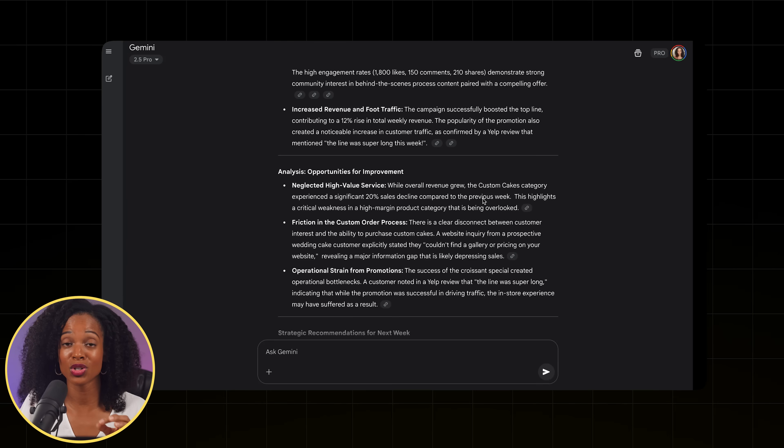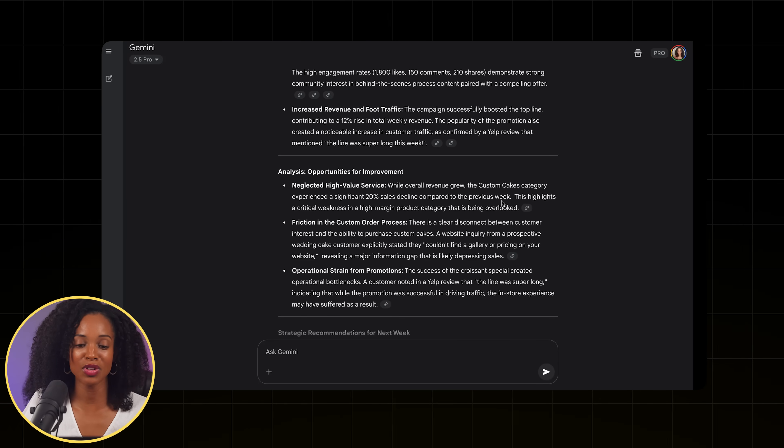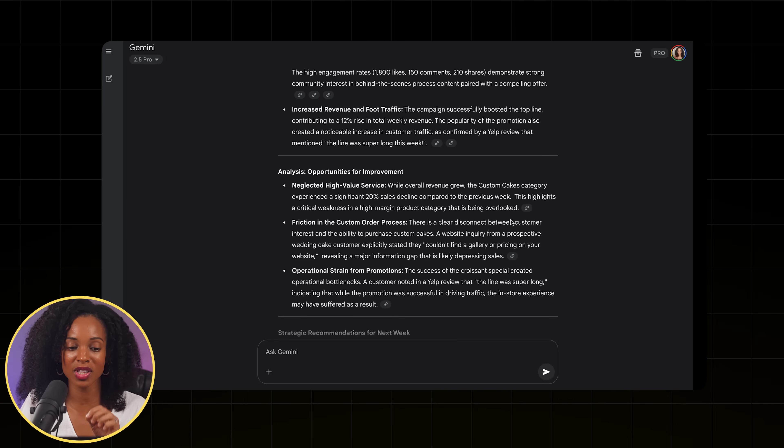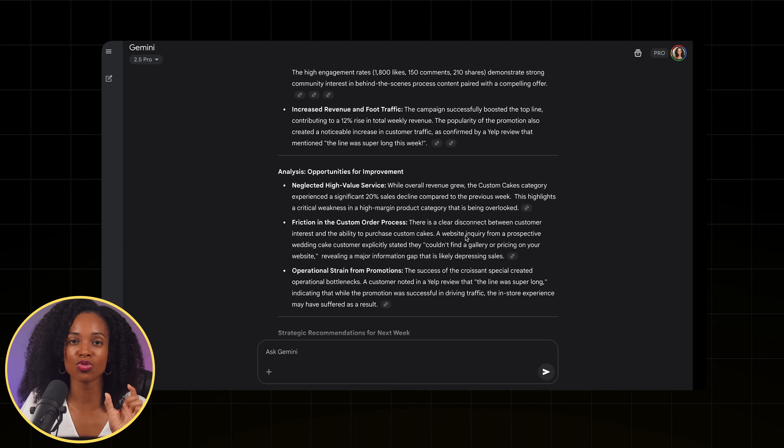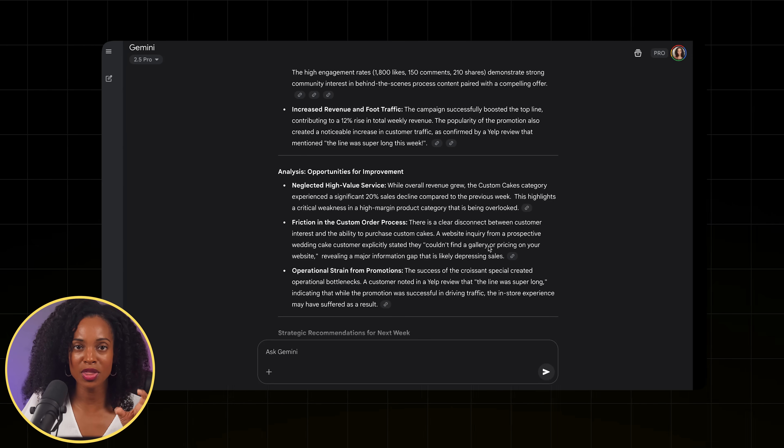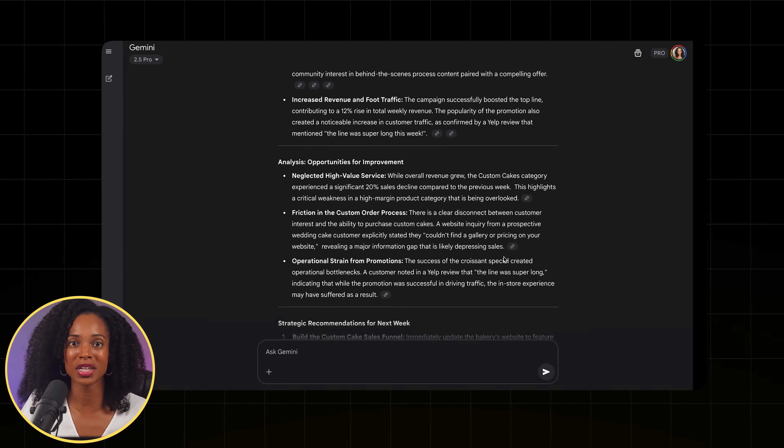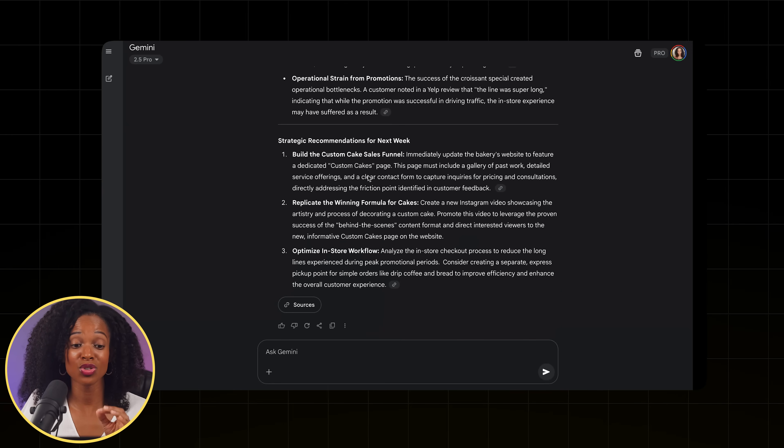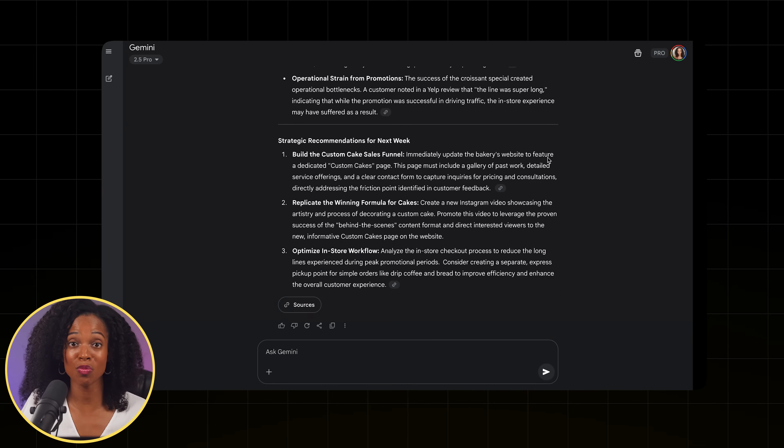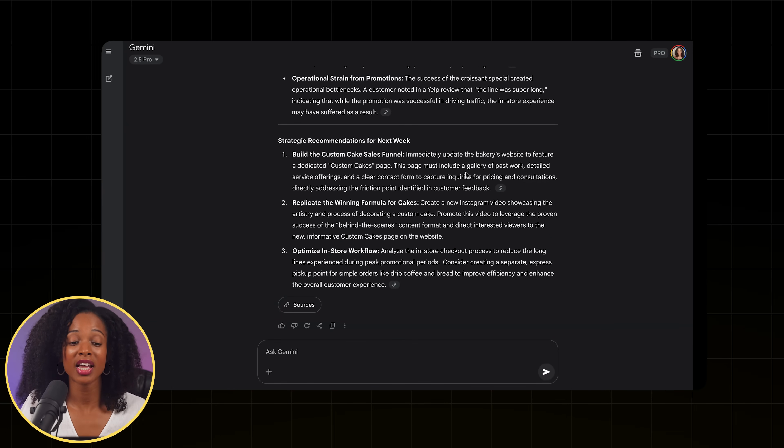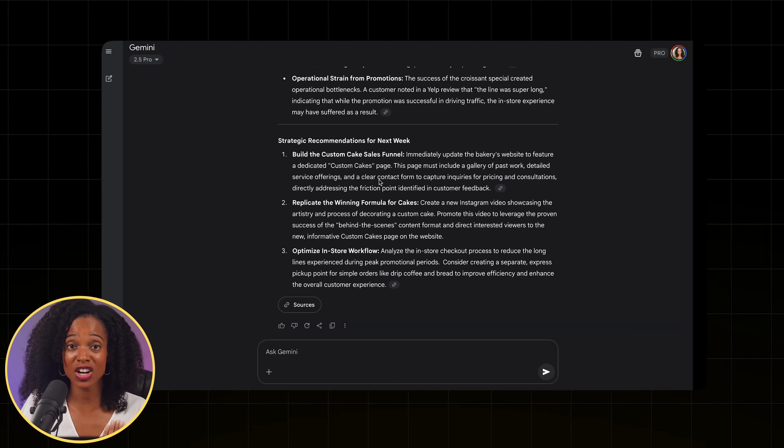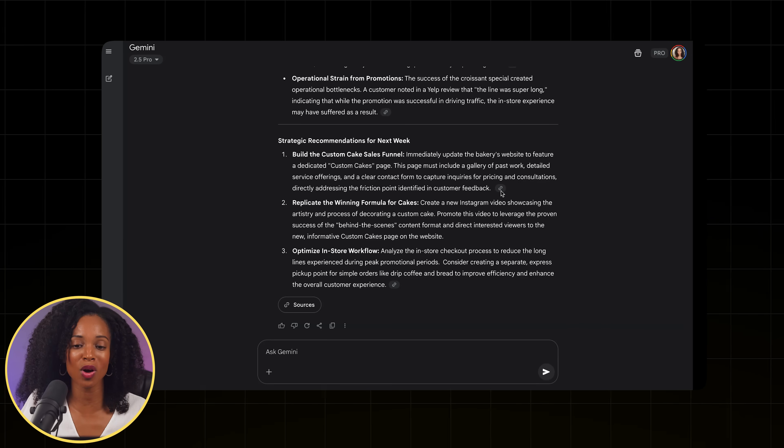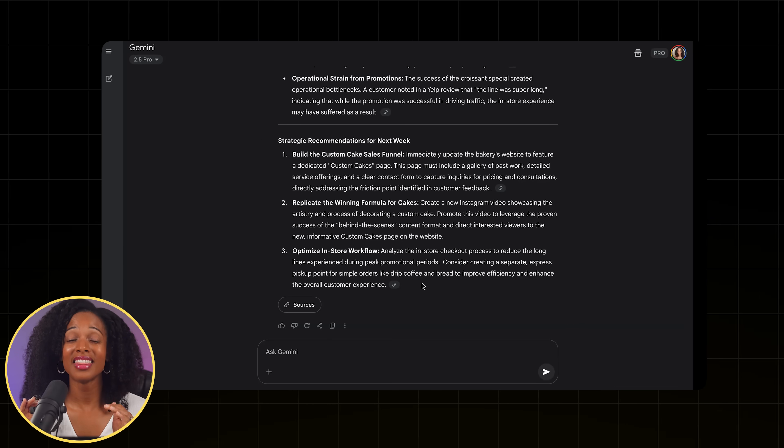So it talks about the fact that croissant sales were high, but then that negatively impacted the custom cakes category. So that's really insightful. It's drawing conclusions from one good thing to how that impacts the rest of the business. And then lastly, we have the strategic recommendations for next week. So based on what worked and what didn't work, it's recommending to you some actions that you can take for next week. So that's why this is so powerful.